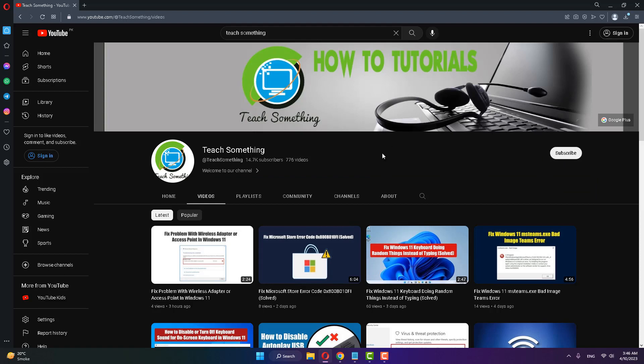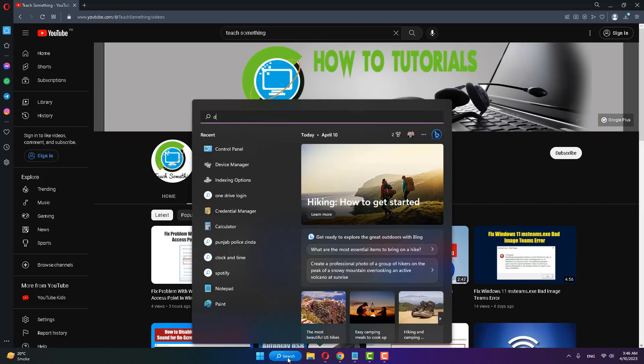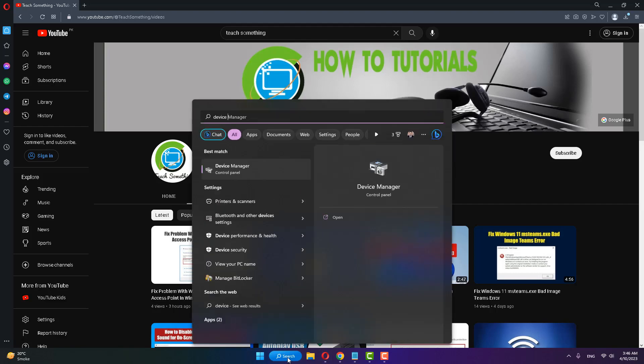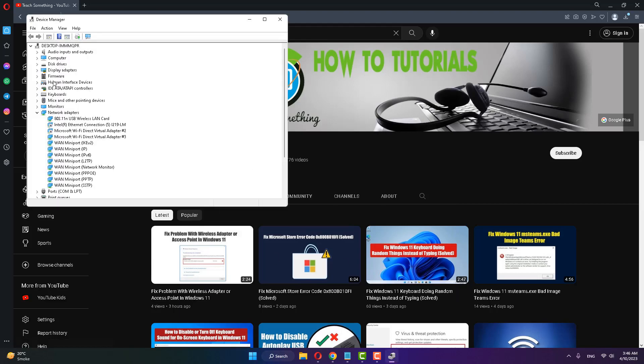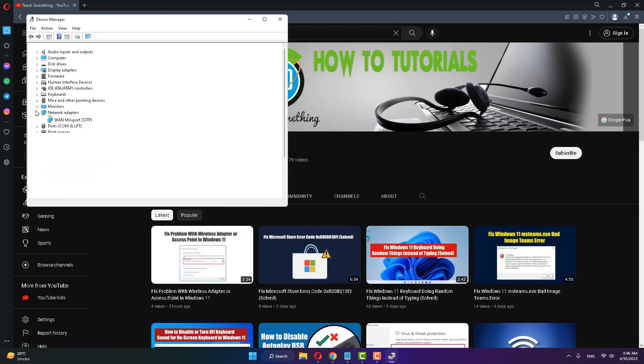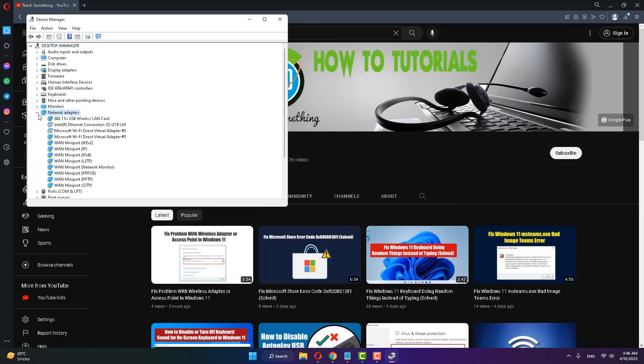The first method: First of all, in the search box, type Device Manager and open it. After doing this, select Network Adapter and expand it. Select your wireless Wi-Fi adapter, right-click, and uninstall the device.